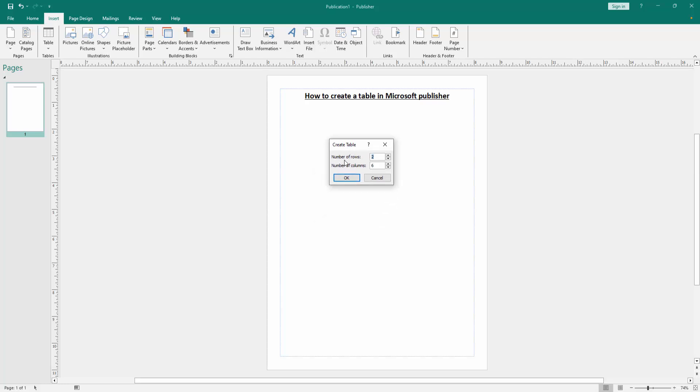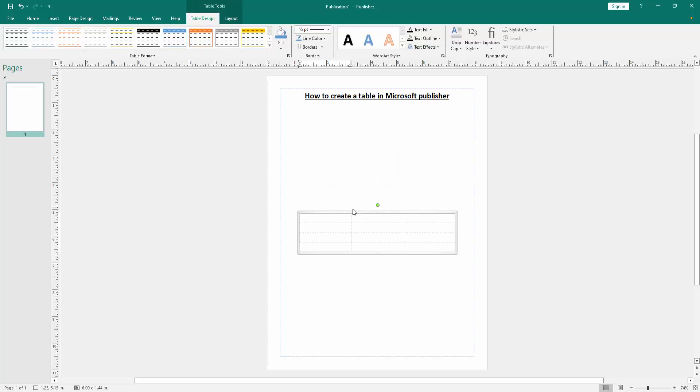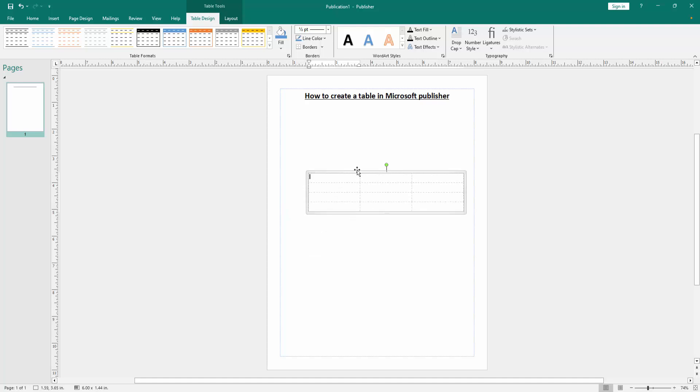Now we write number of rows: 4. Now we write the number of columns: 3. Then click OK. Now we can see here a table is inserted very easily. You can move this table or you can write on this table. Click the table cell and write anything.